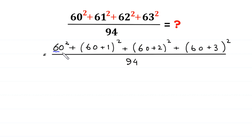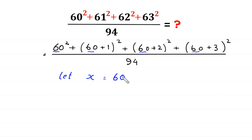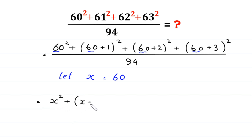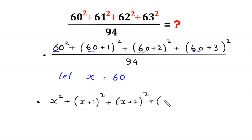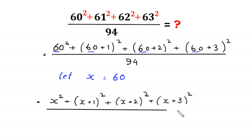Now here we have 60 in each term. So we suppose that x is equal to 60, and we substitute x into the expression. The expression becomes: x squared plus (x+1) squared plus (x+2) squared plus (x+3) squared, divided by 94.